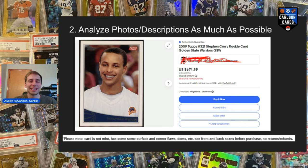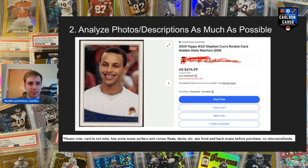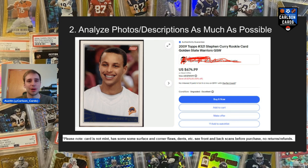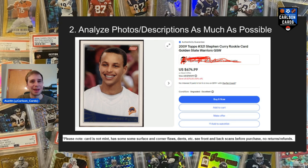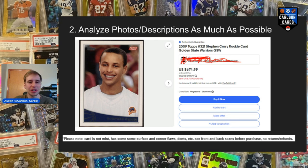The first tip is probably a super obvious one: analyze the photos and descriptions as much as possible. If you see an issue in the photo, it is 100% going to be there when it arrives — there are no ifs, ands, or buts. It's not going to randomly fix itself. USPS is not going to take their time to smooth out the card and make it look better. It's not going to happen.